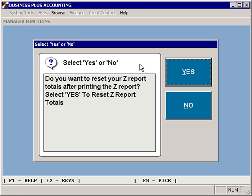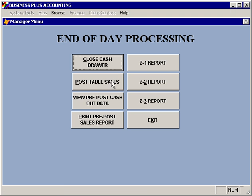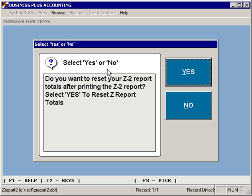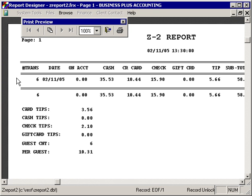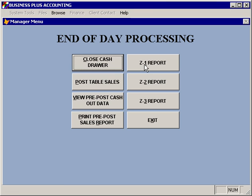Once you select a Z1 report and reset the Z report totals, those totals are pushed into the Z2 report, so when you view the Z2 report you'll see summary information for each Z1 report that was closed. Typically, a Z1 report is run on a daily basis, a Z2 report on a weekly basis, and a Z3 report on a monthly basis. Each of those reports will reset after you run them, with an option to reset so that you can start with a clean total for the next report.